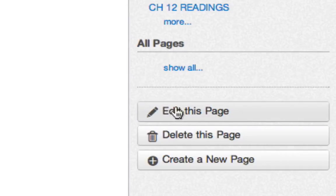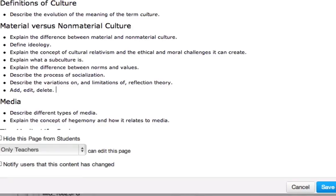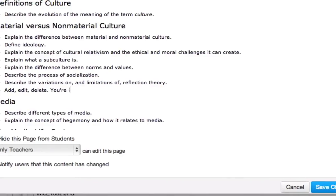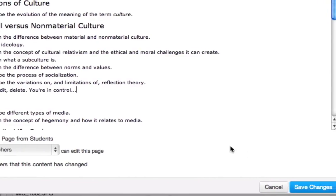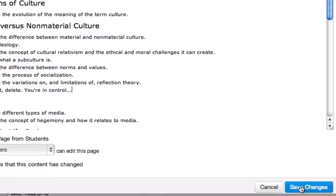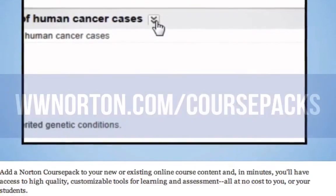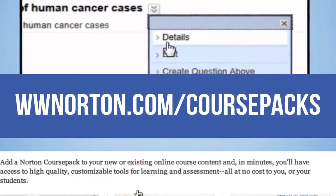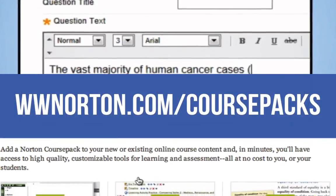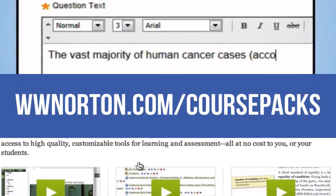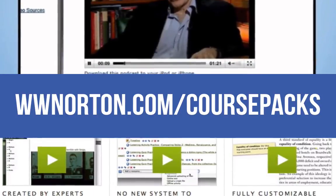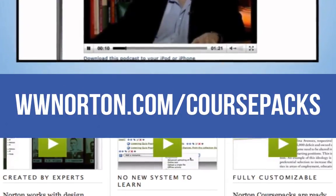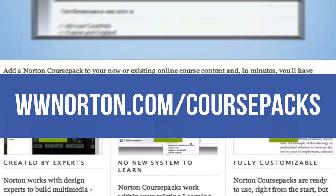Finally, everything in a Canvas course pack is completely editable, so you can add, rearrange, edit content, even embed video. To learn more, go to www.norton.com/coursepacks or talk to your local Norton representative.